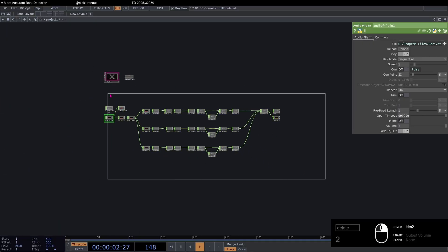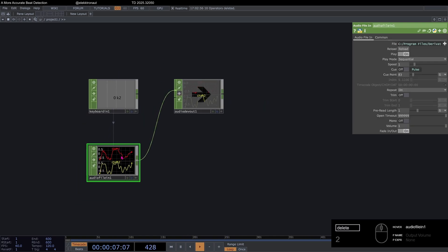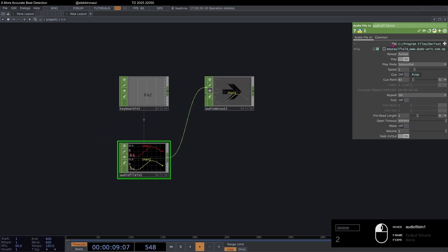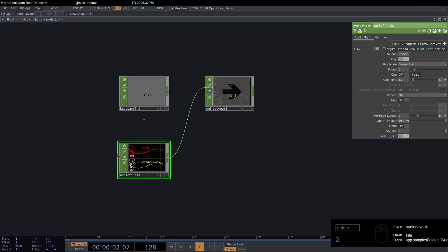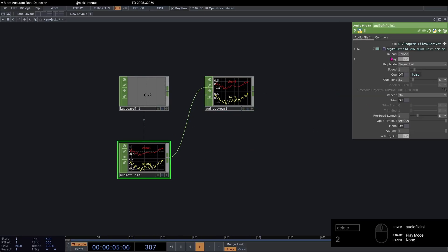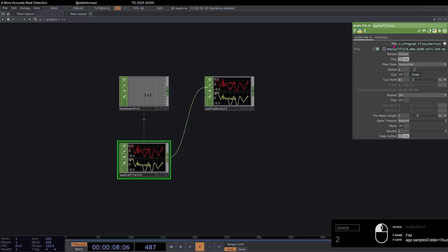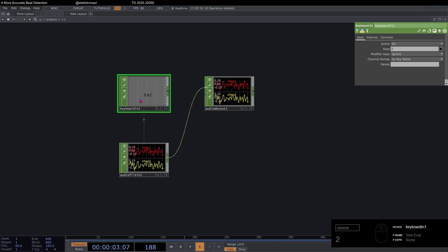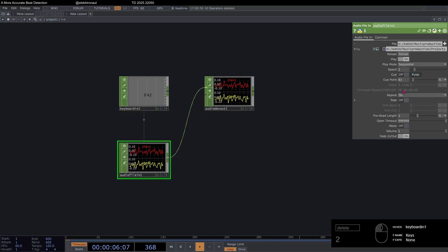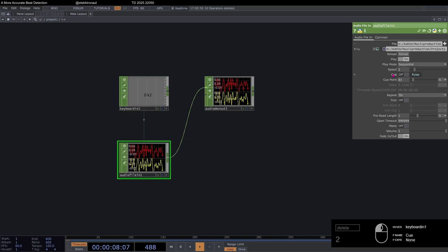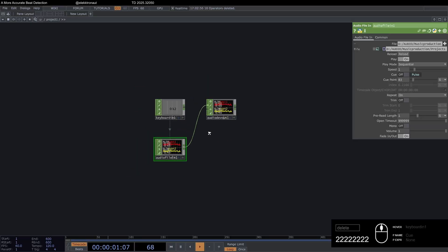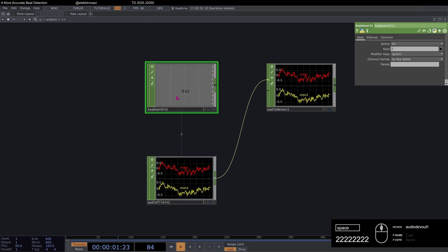So I'm going to delete everything except for this. So I've got an audio file in, where I have both the original standard file. I've got an audio device out connected to it. So we can listen to this for the 18th time. And I can turn it on to this. And I've got my keyboard in with key set to 2, connected to my pulse here.